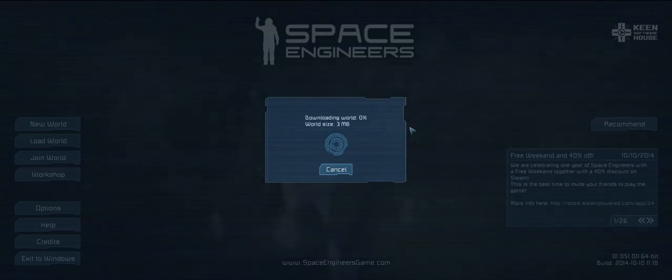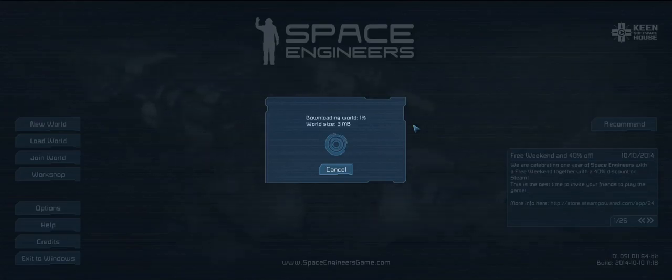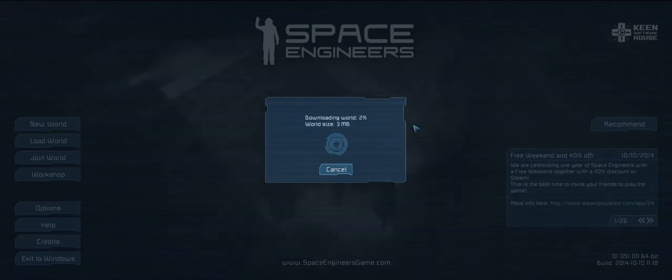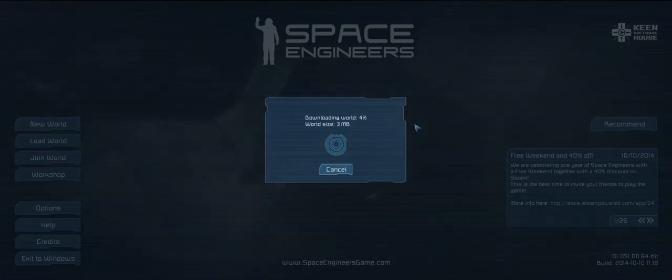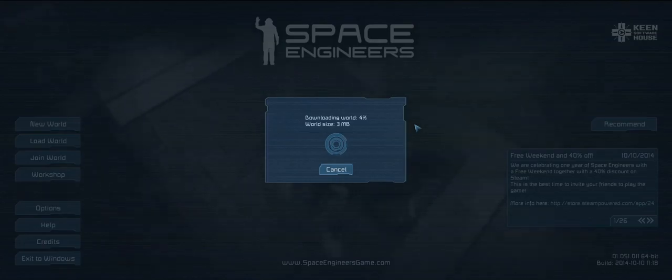Okay, it's connecting to server. Downloading to 2%. Yeah, it says the world's size is only 3 megs, but this is an awful slow download.